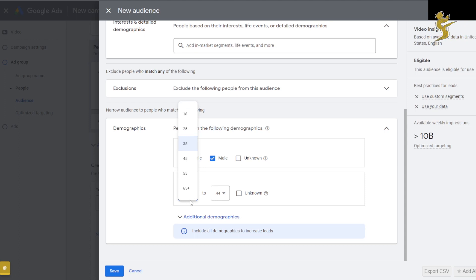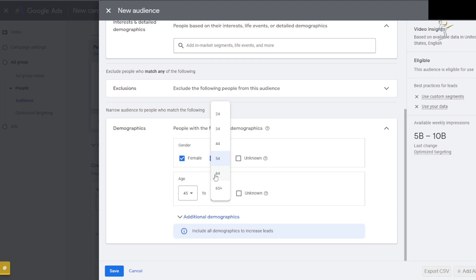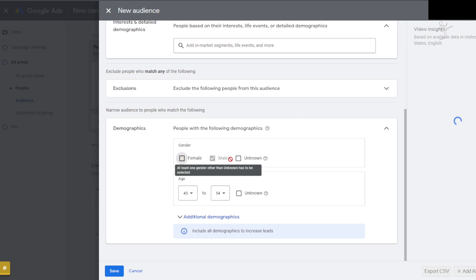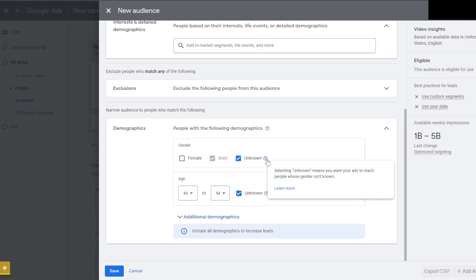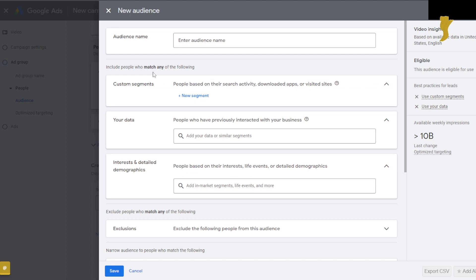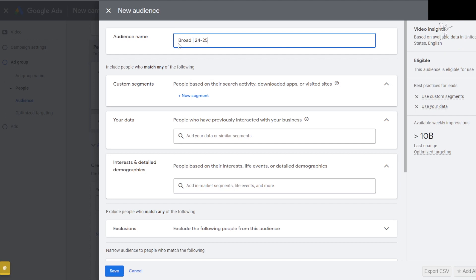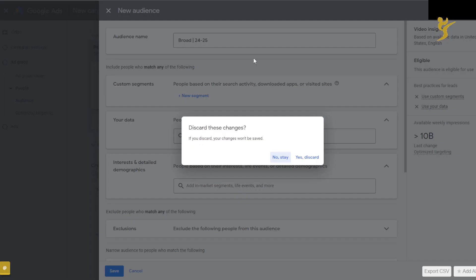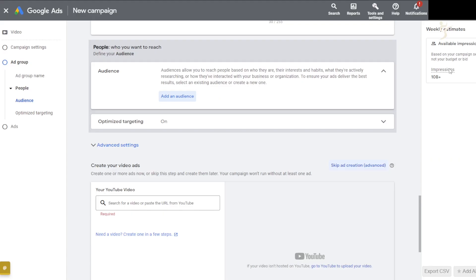Then 35–44, 45–54, 55 to 64 — actually just do 65 plus — and then one for 'Unknown' age. Selecting Unknown means your ads will reach people whose age isn't known. So you'll have five ad groups: 18–24, 25–34, 35–44, 45–54, and 55+/Unknown. Hope that makes sense — if not, rewatch this section. You'd create this audience and then create four others for each age range.